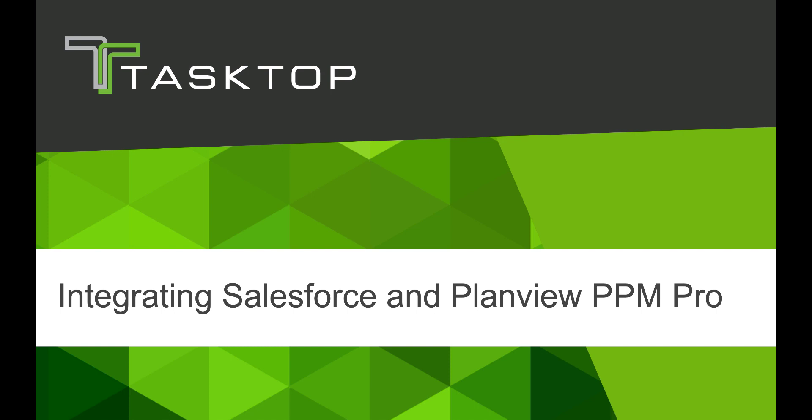Today's going to be a short video demonstration of the integration between Salesforce and PlanView PPM Pro. This can help your teams have visibility and traceability across disparate platforms where your different project teams might typically sit in different tools.